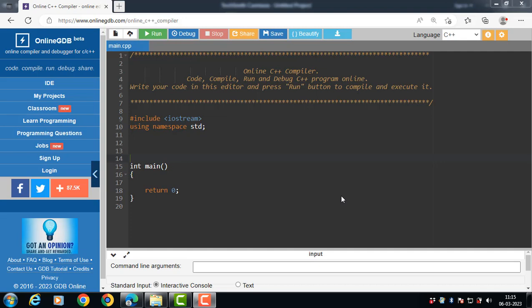Hello everyone. In this video we will learn how to define a member function outside the class. To define a member function outside the class definition, we have to use the scope resolution operator along with the class name and function name.